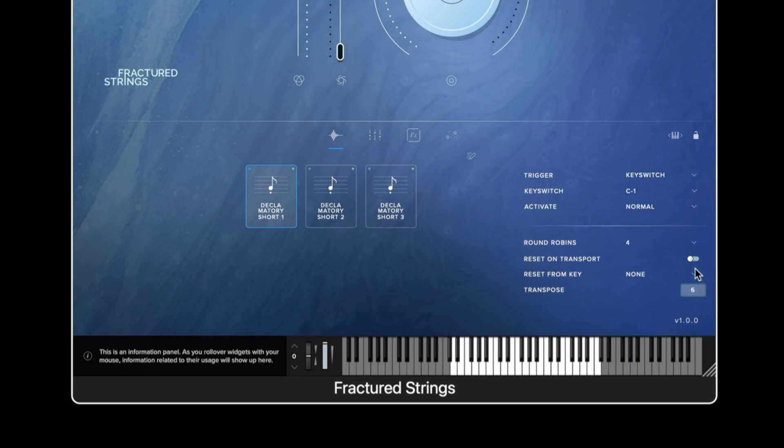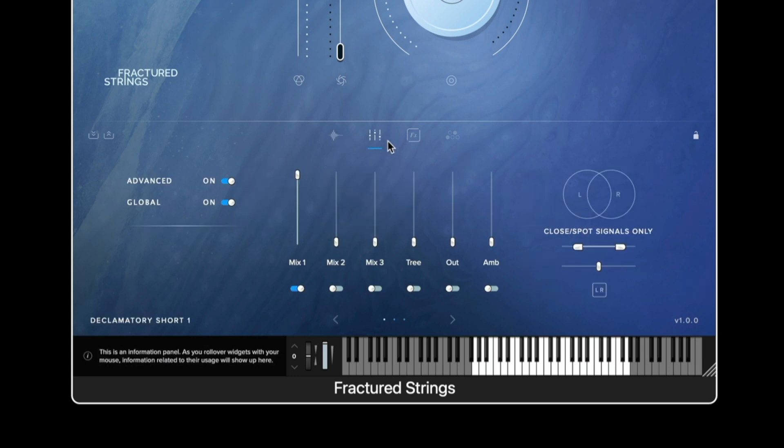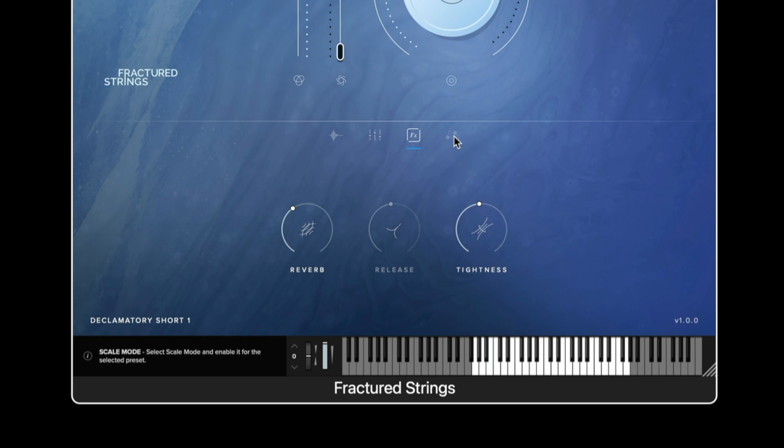The transpose option allows you to change the range of the keyboard. In the middle of the interface we have the view switcher which enables us to see different options for example the mixing signals, the effects and greyed out at this moment in time we have the scale mode.